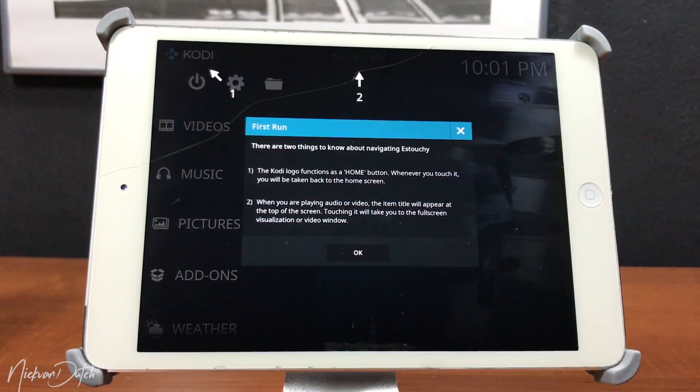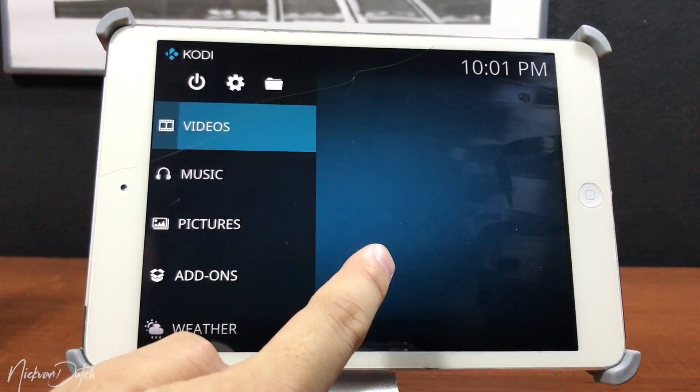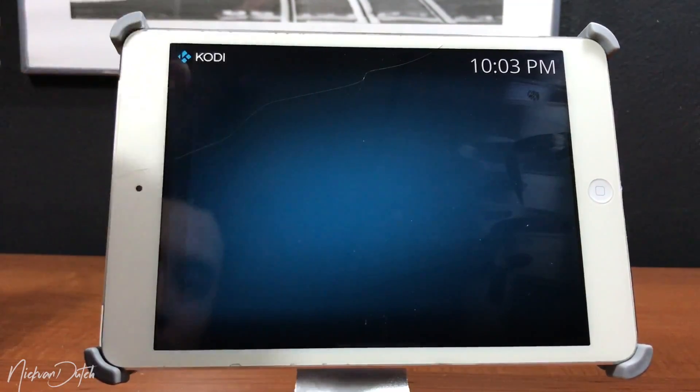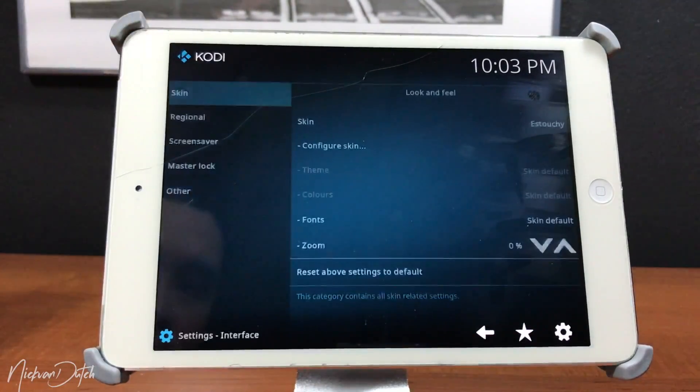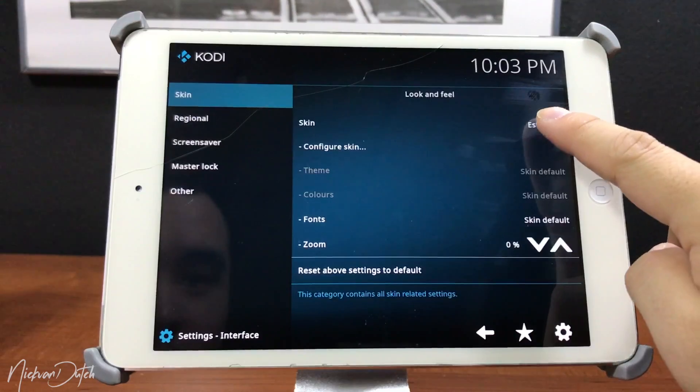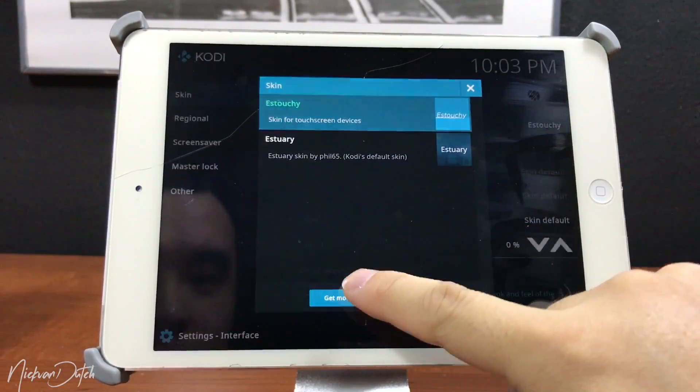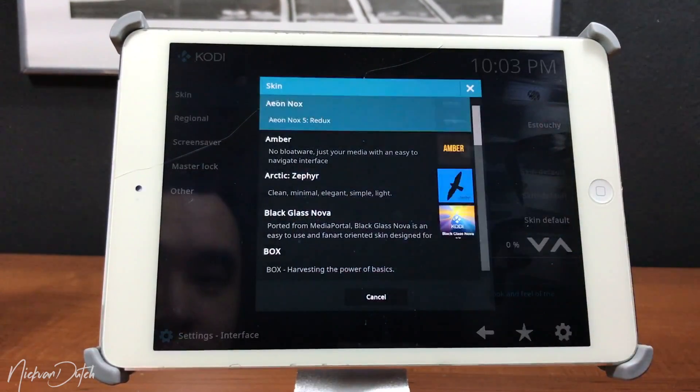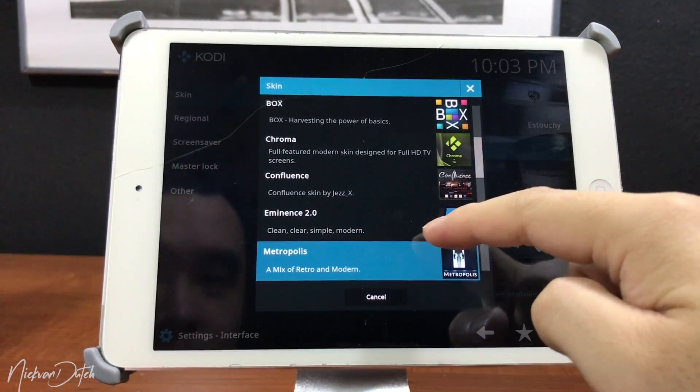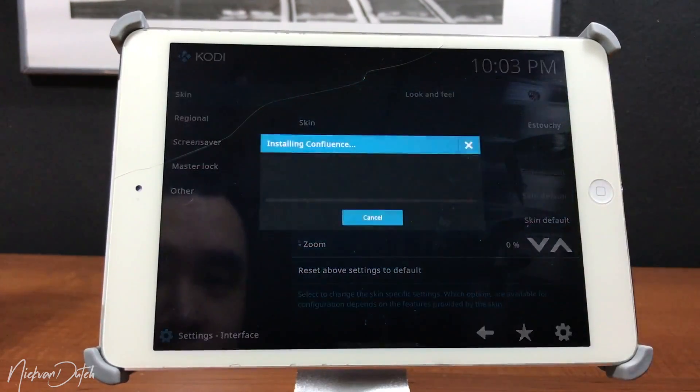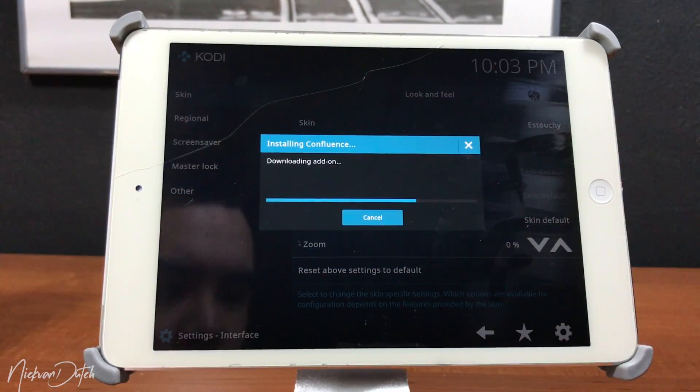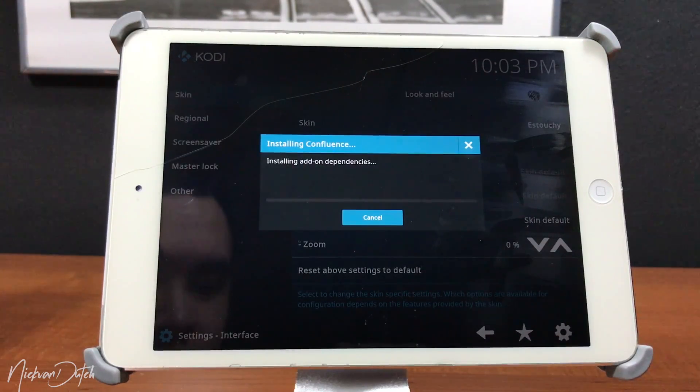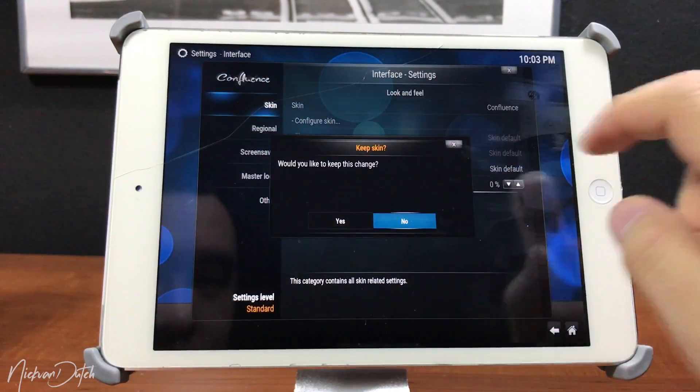Tap on OK and from here we're gonna tap on Settings first. Head over to Interface and then head over to Skin. Tap on that one and then Get More, and we're gonna make sure to select Confluence. When you install this one, you will recognize the formerly known as XBMC interface which you can see here on the screen.